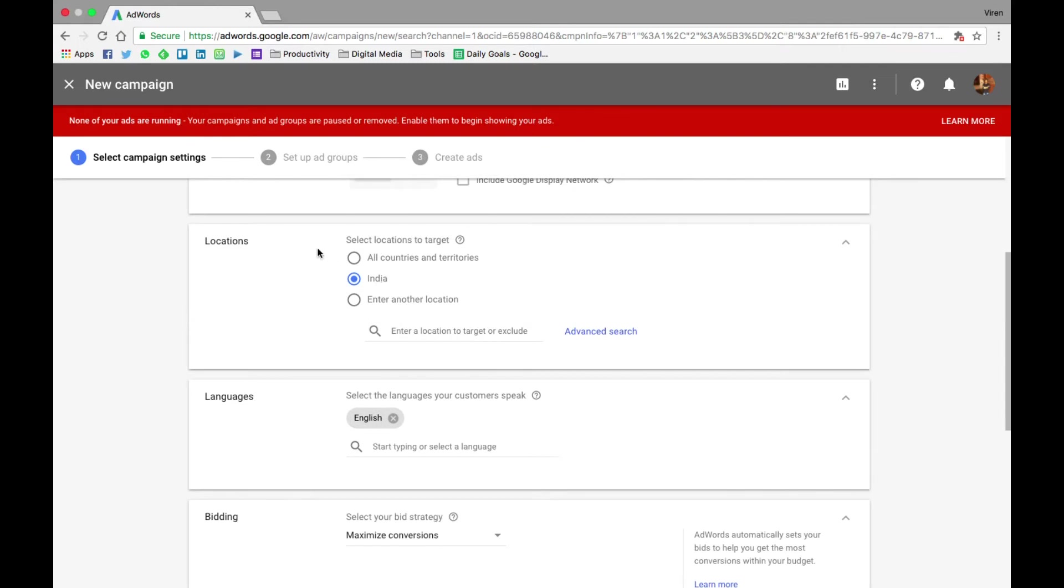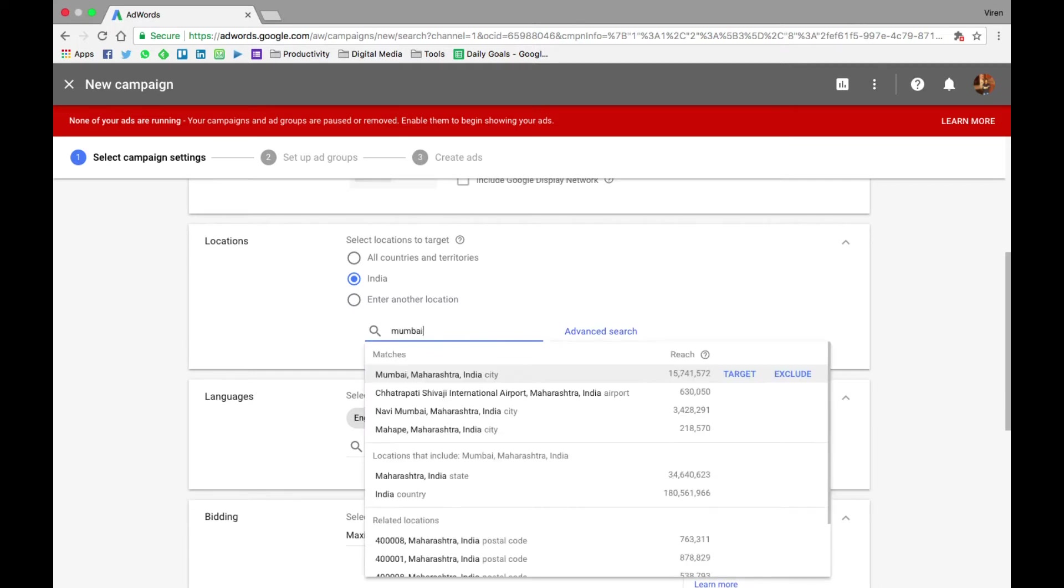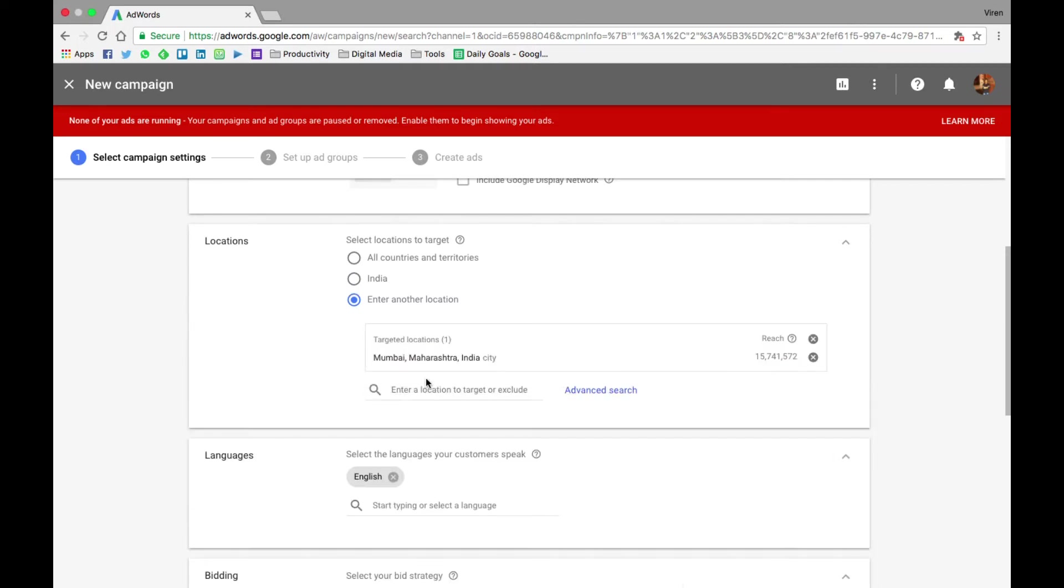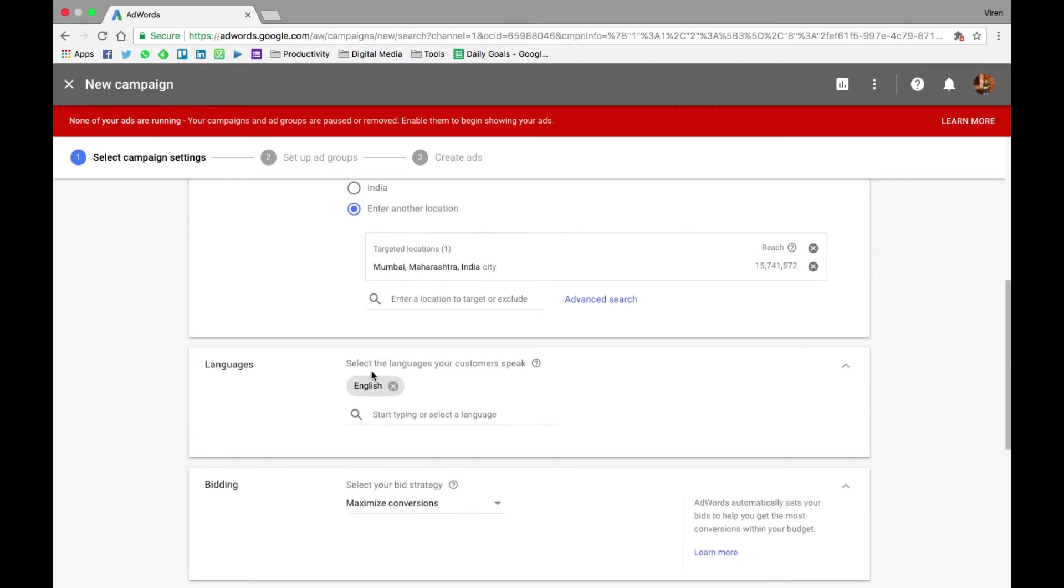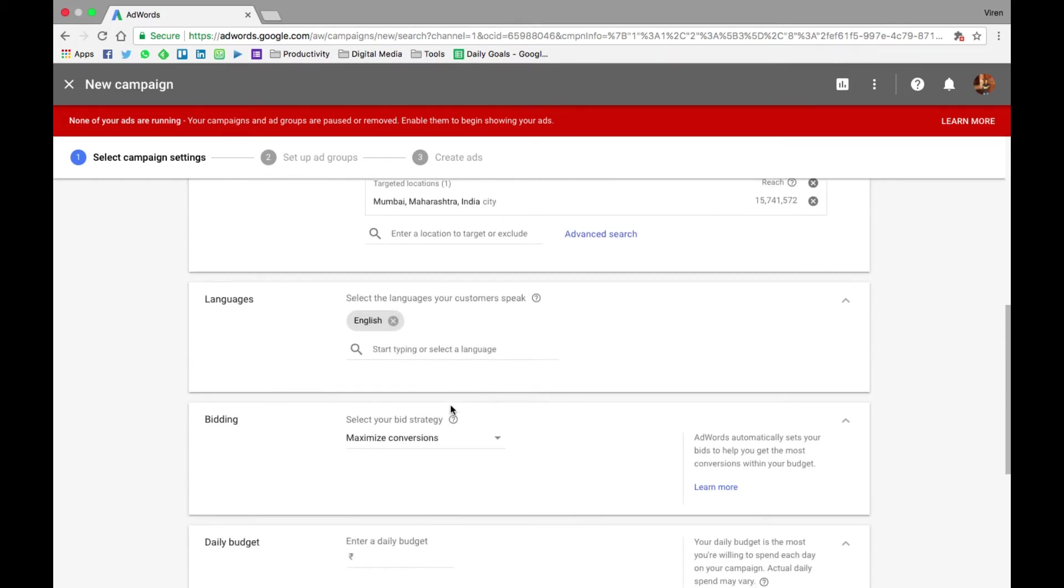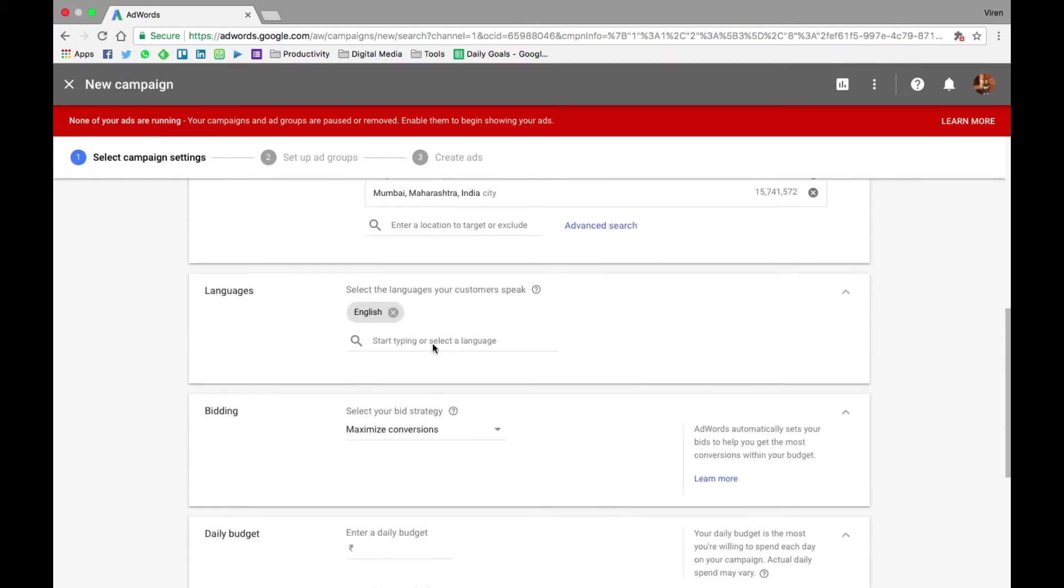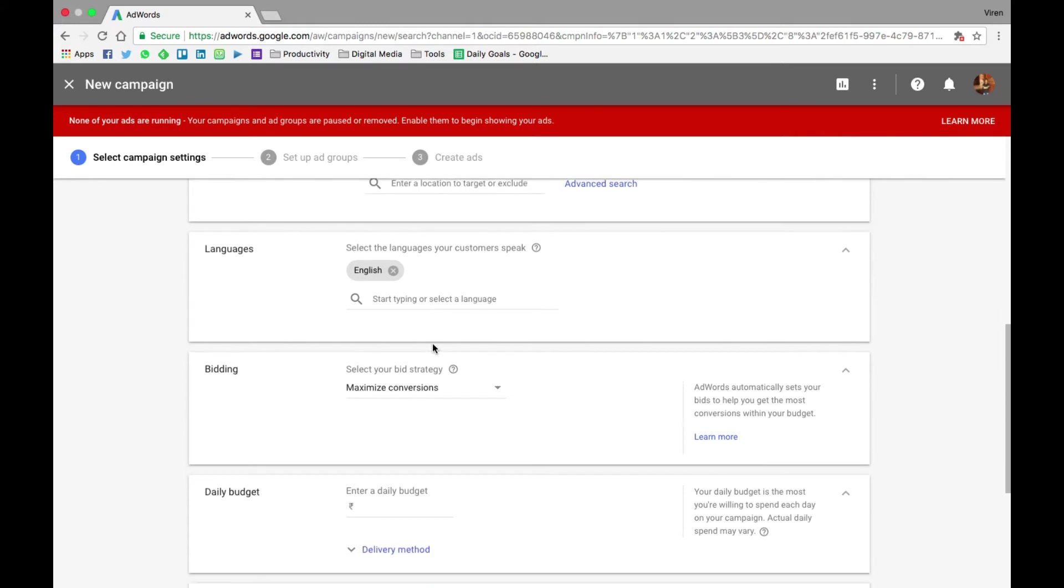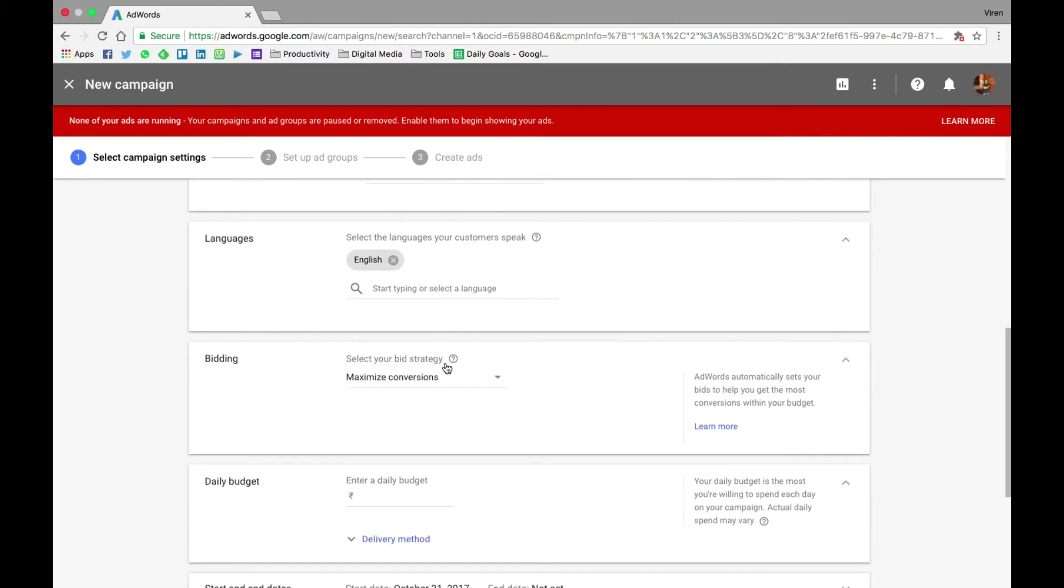We will start by selecting the location. So let me just select Mumbai. So I'm selecting the city of Mumbai. The language is English. You can add a lot of other languages as well, but since my ad is going to be in English and my website is in English, so I'll leave it at that.